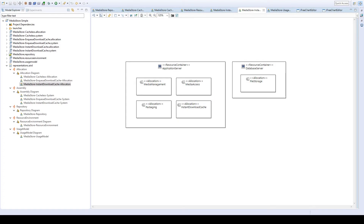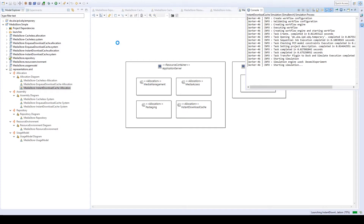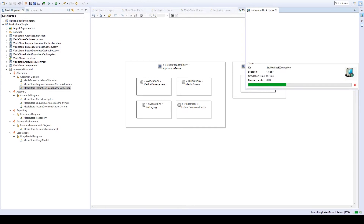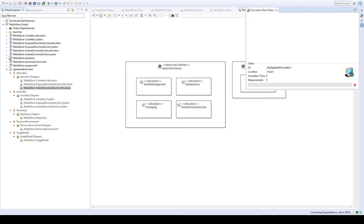Now that we have modeled the two system alternatives with different caches, we can start Palladio simulation runs for them by specifying the appropriate configurations, which we've already prepared for this demonstration. First, the simulation of the system with the cache that retrieves each file individually from the database while checking if it's already cached. Second, the simulation of the system with the cache that enqueues files not in the cache and collectively retrieves them from the database after processing all the files.